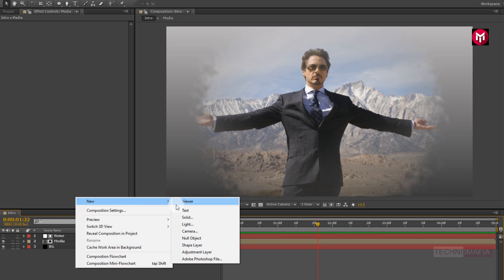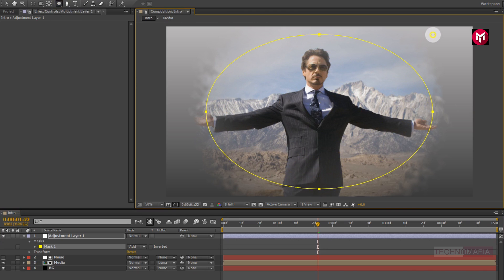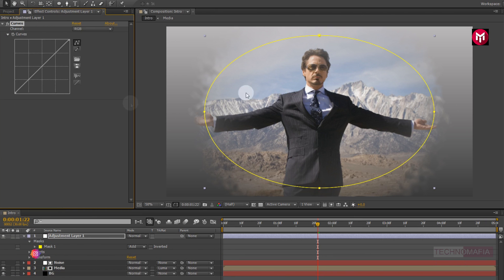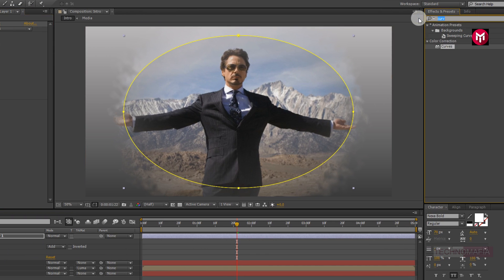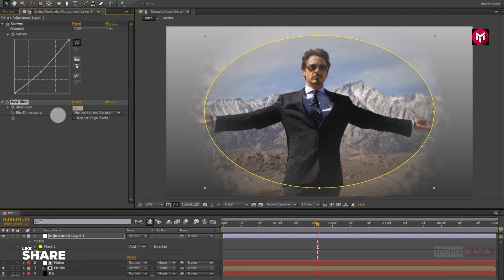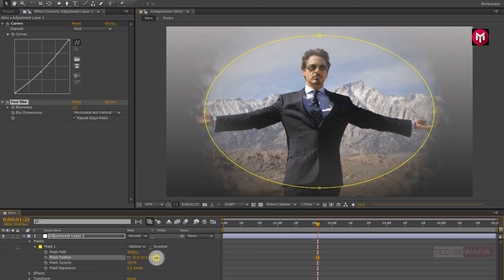Now let's create a new adjustment layer. Draw a mask for the adjustment layer as shown. Now in effects and preset, search for curves. Add it to the adjustment layer and slightly adjust the curves. Now search for fast blur and add it to the adjustment layer. Change the blurriness value to 1 and select repeat edge pixel. Now for mask 1, change mode to subtract and adjust the mask feather as shown.